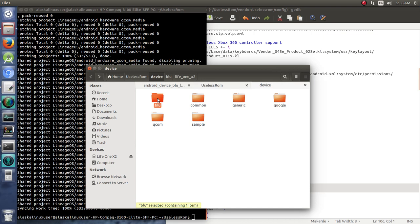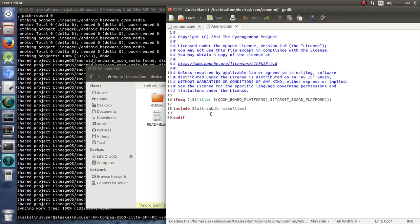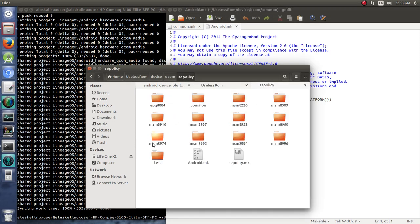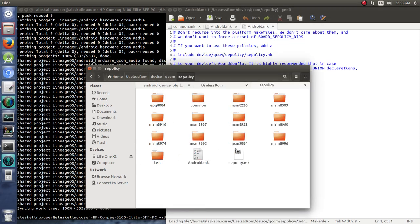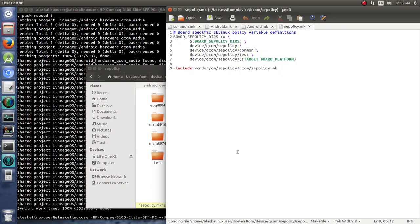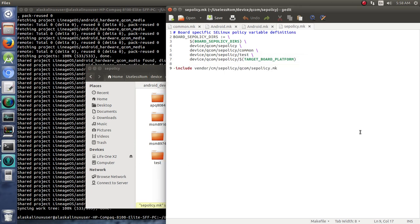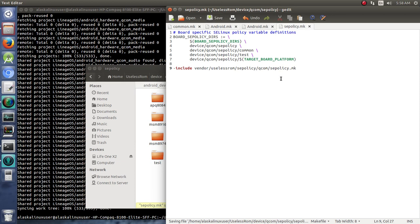So if we're building Blue, it's also going to use QCOM. And when it goes to QCOM, there's common and SE policy. So if we look here, nothing pointing to that CM directory. We look at this one here, and we do see CM SE policy. So once again, what we would have to do is fork device QCOM SE policy. And so we would have our own version of it. And then we'd have to change this SE policy.makefile to say Useless ROM instead.